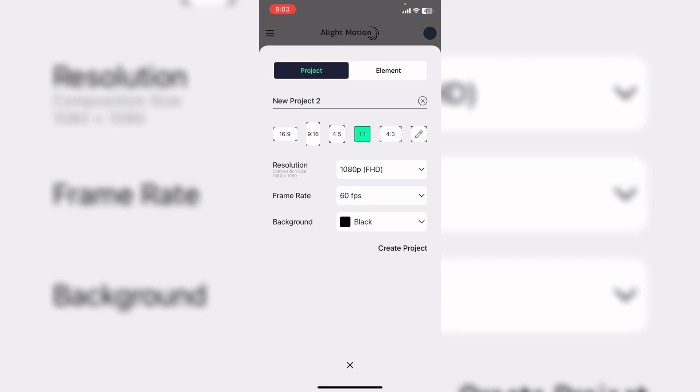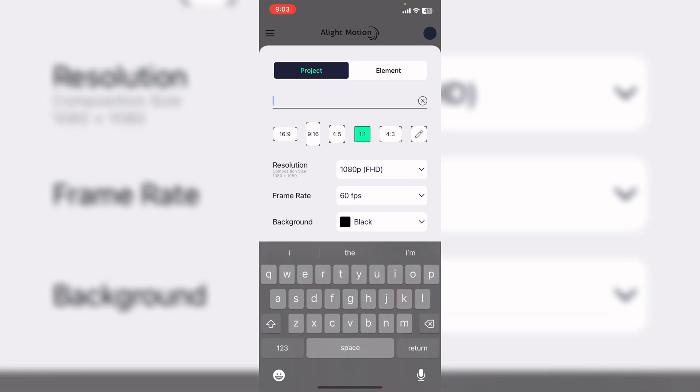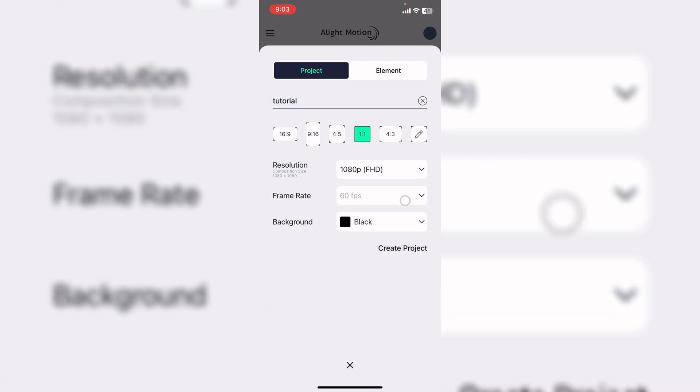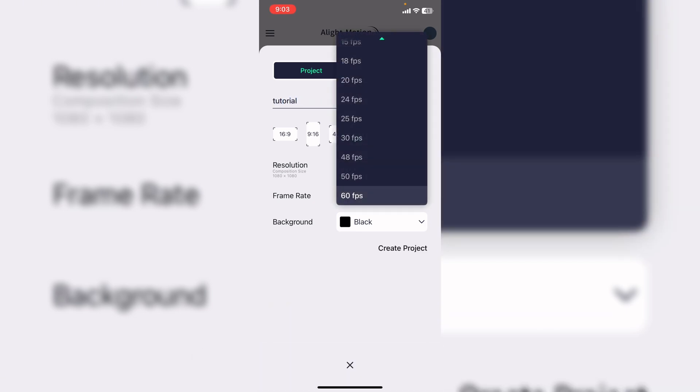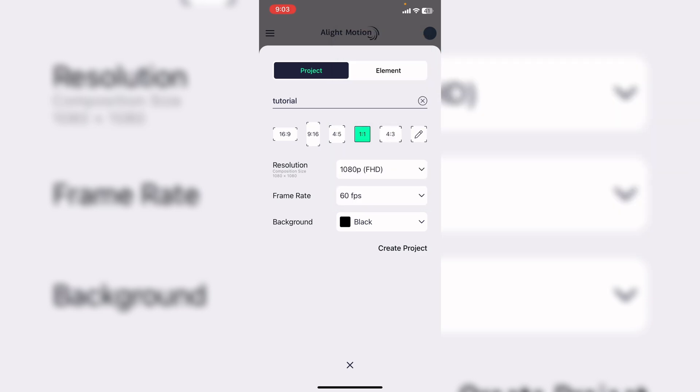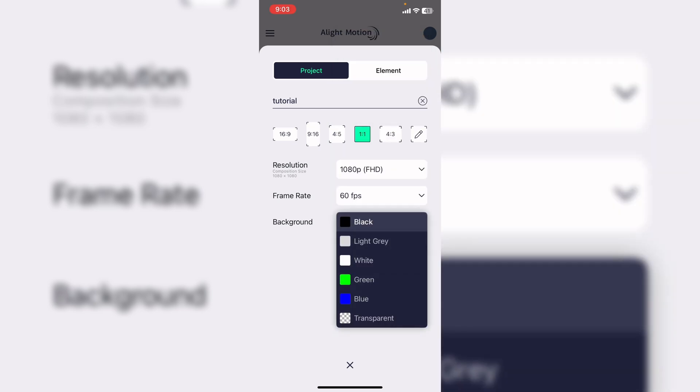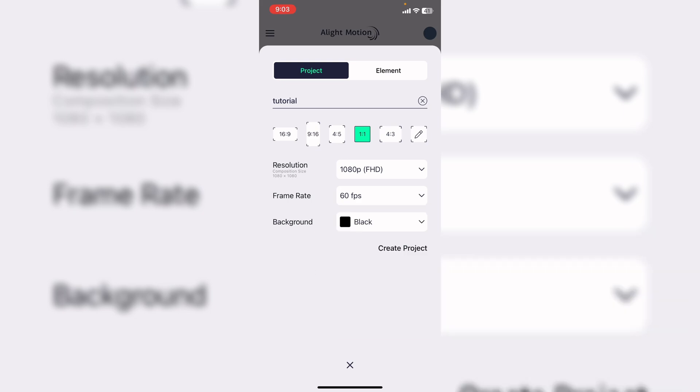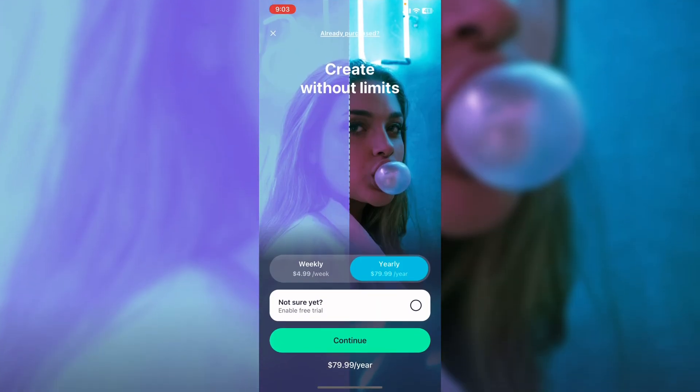It's going to show you all these different sizes you can make your edit. The most standard one is either one to one, four to three, or four to five. I'm just going to do one to one for this tutorial. I'm going to rename this tutorial. Most people have their frame rates to 60 frames per second for the smoothest quality. The background color is whatever you want, it's not really going to matter. I'm just going to keep it black, then hit create project.